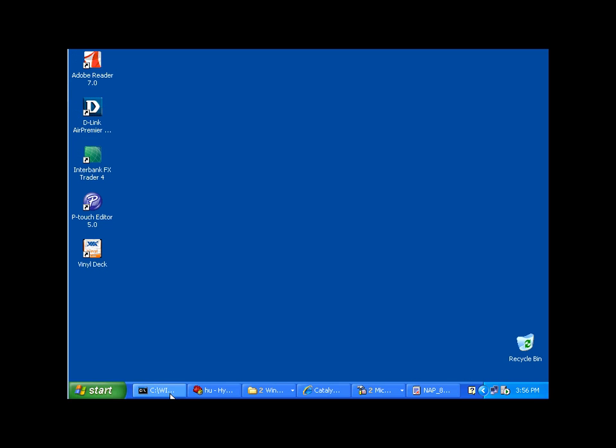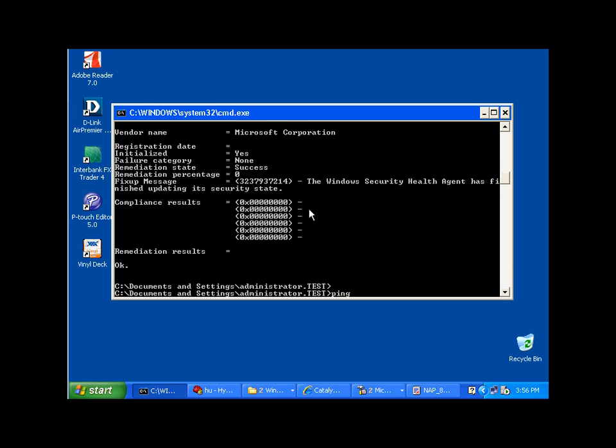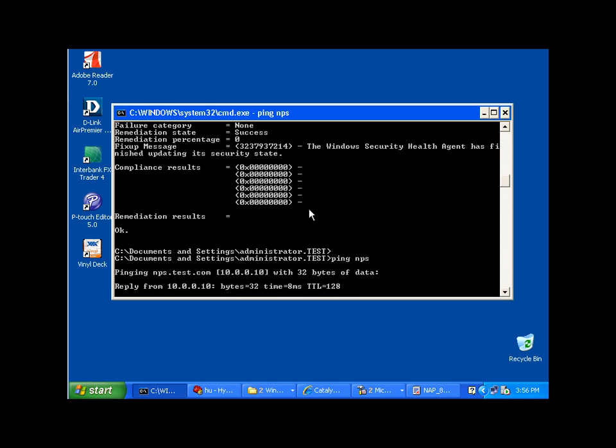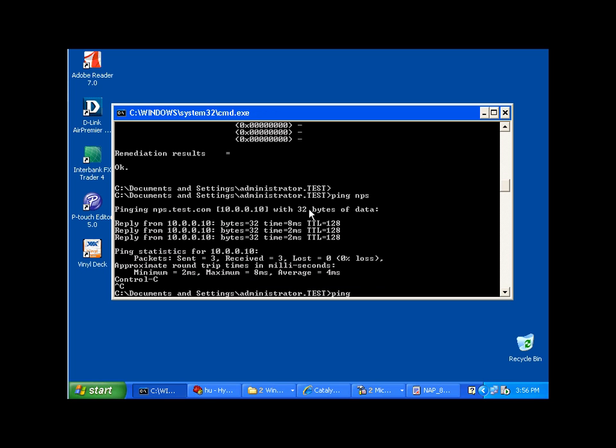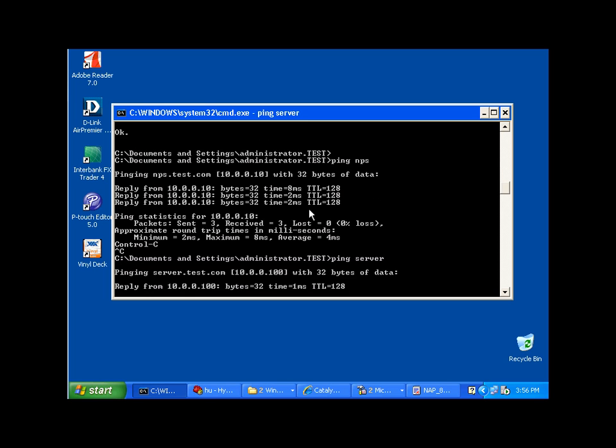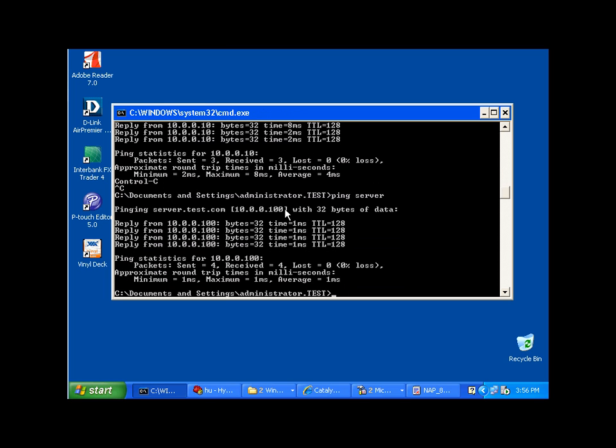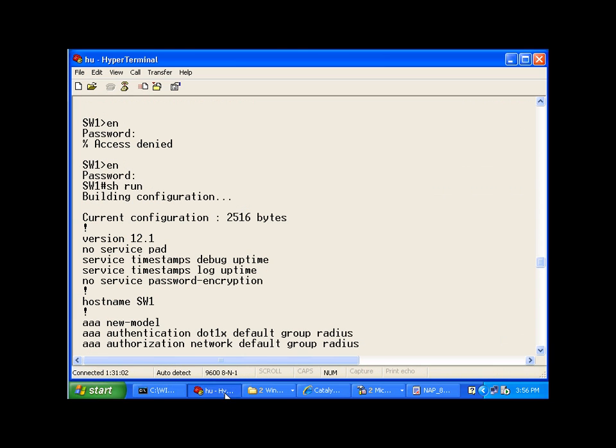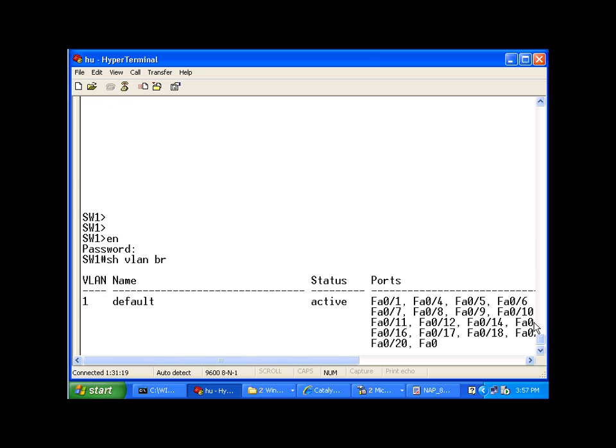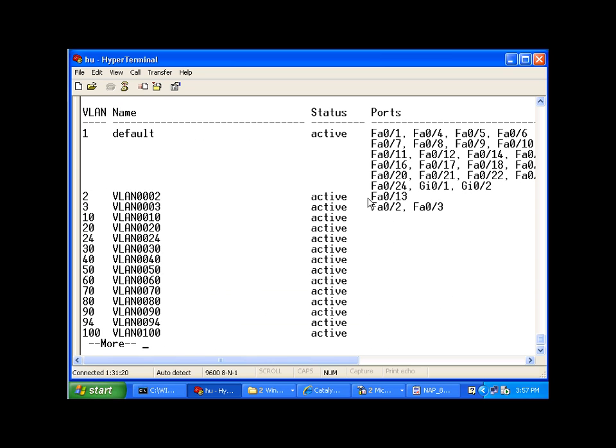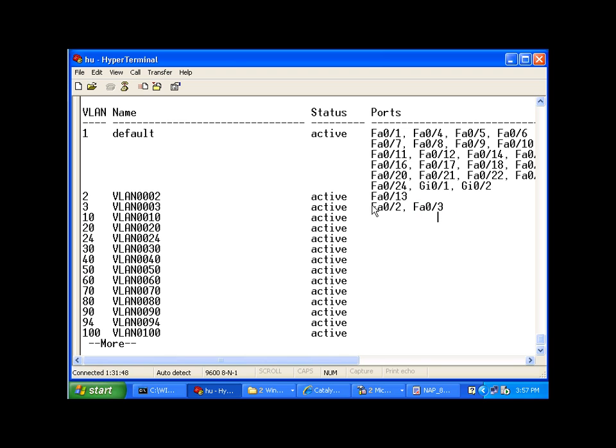Now this computer is on my network, and I can ping my server, my network policy server, successfully. I can also ping my DC successfully. This is my domain controller. If I do a show VLAN, you will see that port number two and port number three are on VLAN number three, meaning that these computers that are connected to these ports are compliant. This computer that I'm on right now is in fact on port number two, and my servers are all connected to port number three and they are compliant.